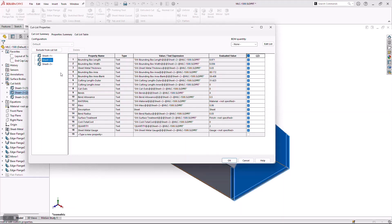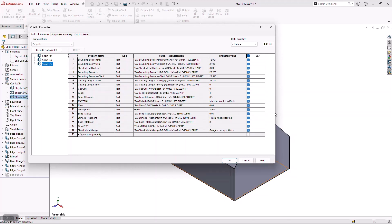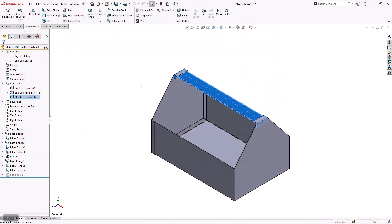And I'm going to do the same thing for the other three components. In this case, we're going to call this an end-cap toolbox. And then for my last item, we're going to call this a handle toolbox. And so what that's doing is you can almost think of these as piece parts. But instead of being an assembly, they're what we call bodies in a multi-body part.